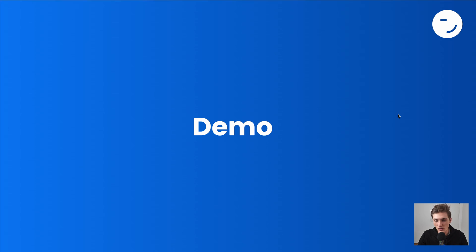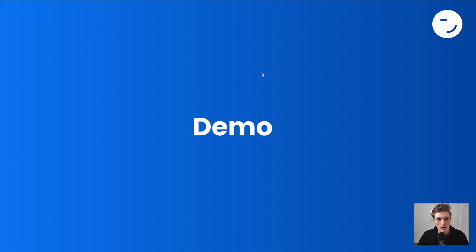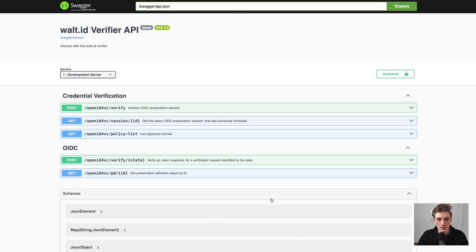But now let's jump into a demo and see everything in action. Make sure to check out the setup guide linked below to get the Verifier API up and running on your machine. I now have it here, and here we see an overview of all the endpoints you get.